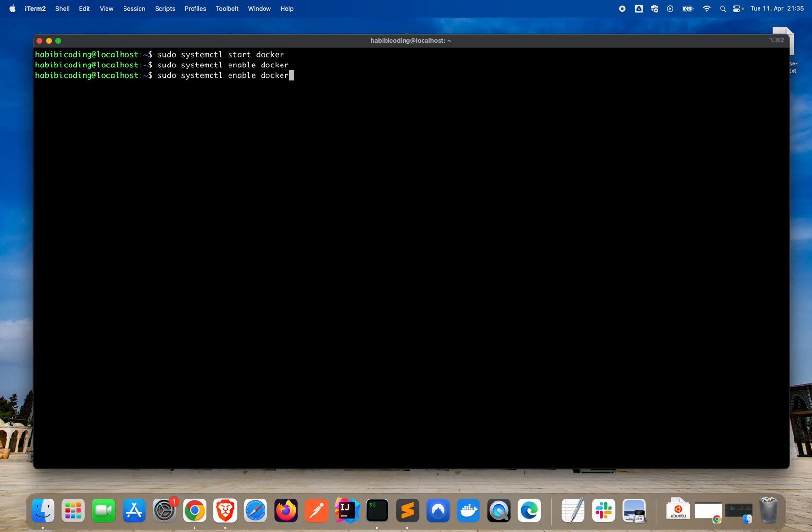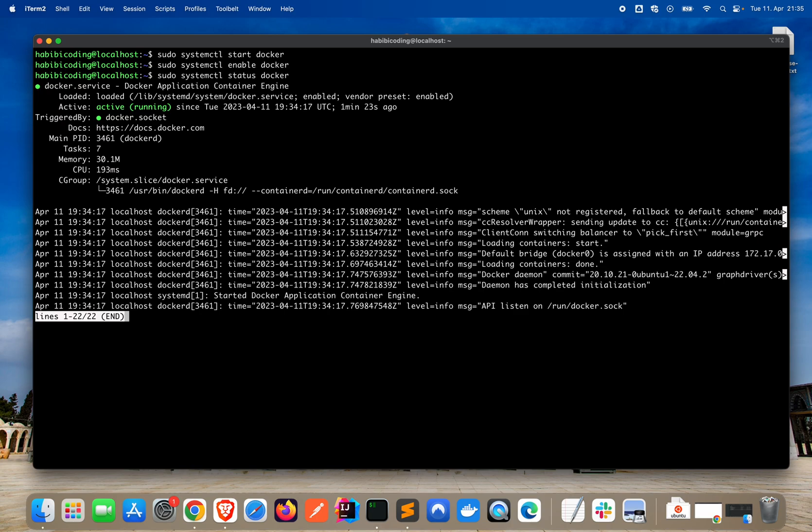Now we can check the status. Just type sudo systemctl status docker. Let's type enter. We can see Docker is up and running. It's active.